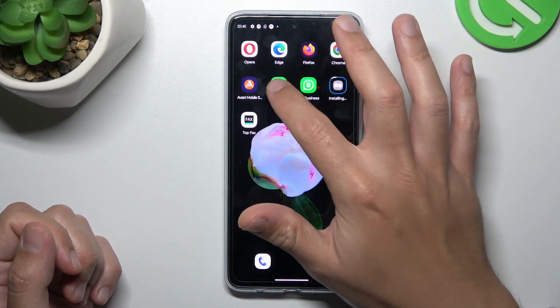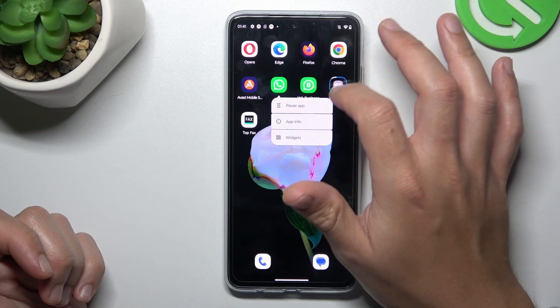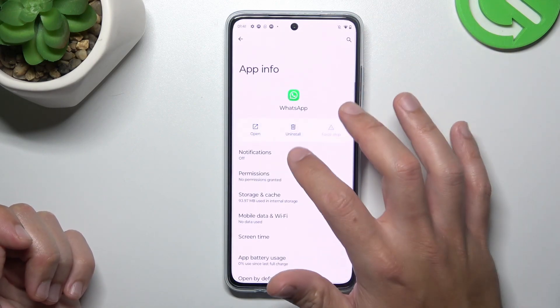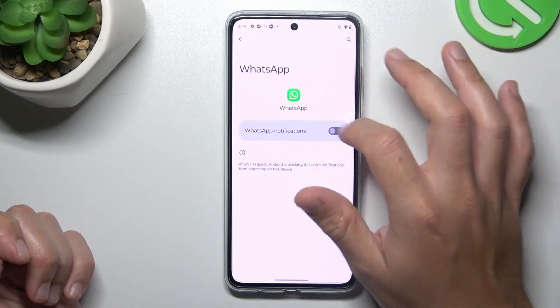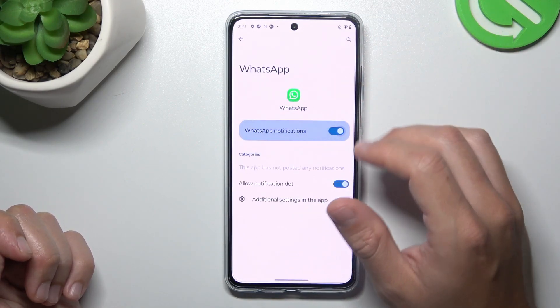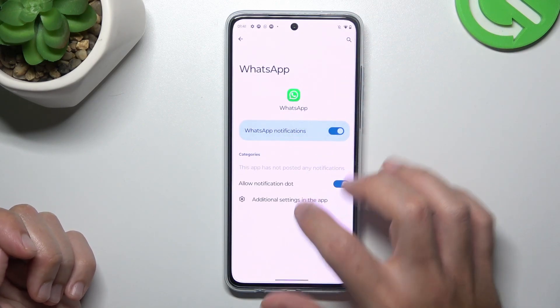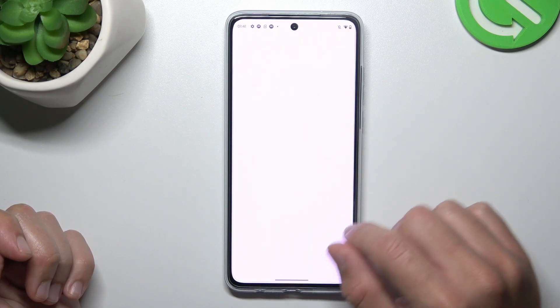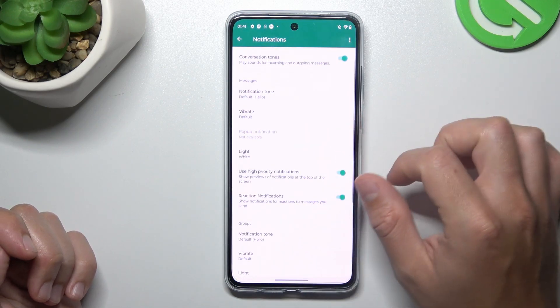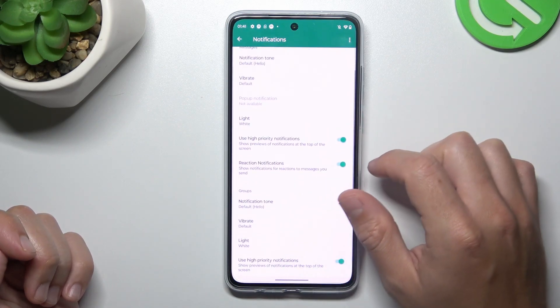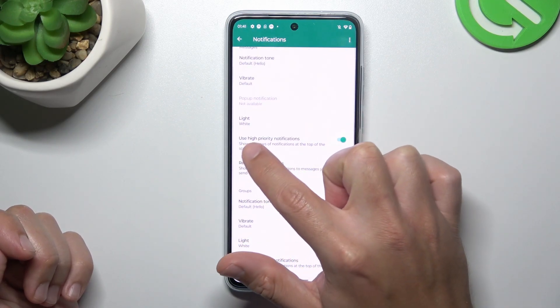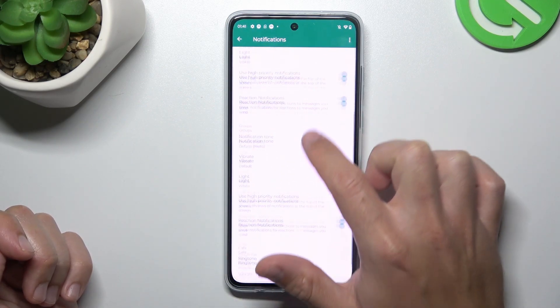After that, hold the finger on the WhatsApp icon and open the app info. Then go to the notifications — you have to turn it on. After that, go to the additional settings and make sure that you have activated priority notifications in this place.